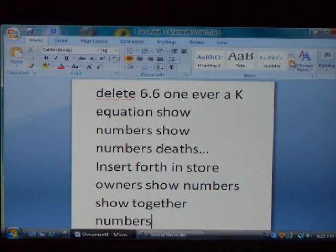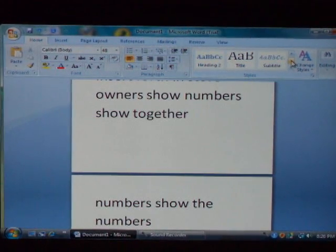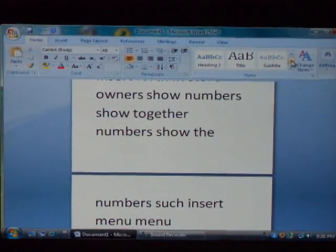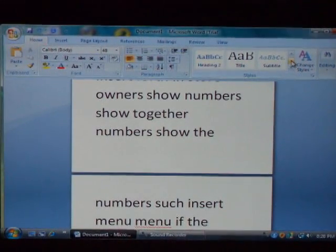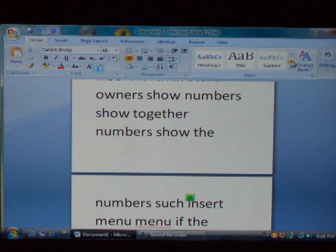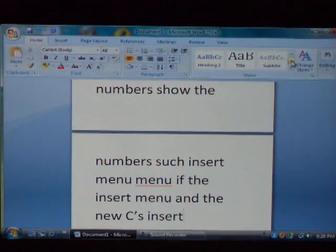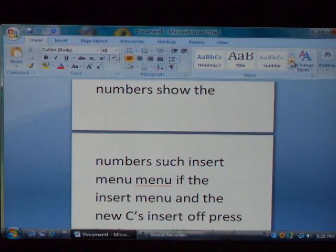Show me the numbers. Insert menu. Insert menu. Don't insert menu — insert menu. God. Go to insert menu. Go to insert. Cancel. Please insert. Delete. Insert. Press backspace a hundred times. Press backspace until I tell you to stop.